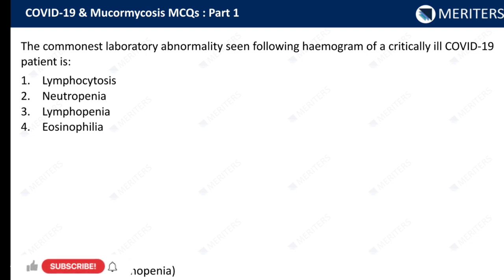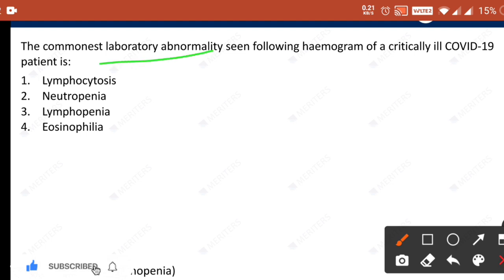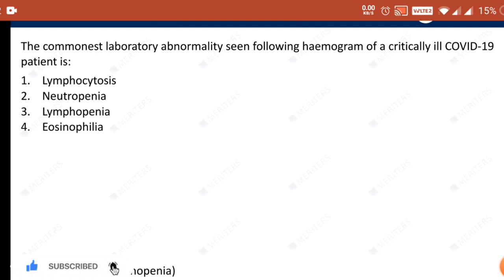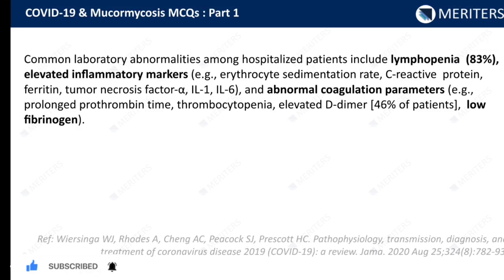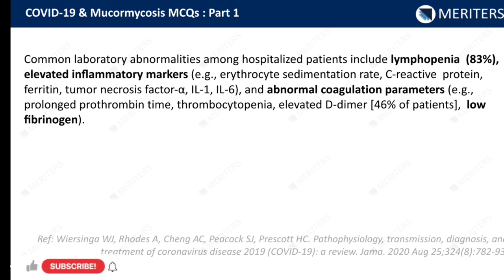The commonest laboratory abnormality seen following hemogram of a critically ill COVID-19 patient is lymphopenia. Lymphopenia is seen in 83% of cases. Abnormal coagulation parameters like prolonged prothrombin time, thrombocytopenia, elevated D-dimer, and low fibrinogen are also commonly seen in hospitalized patients.